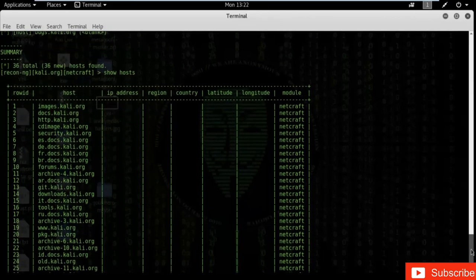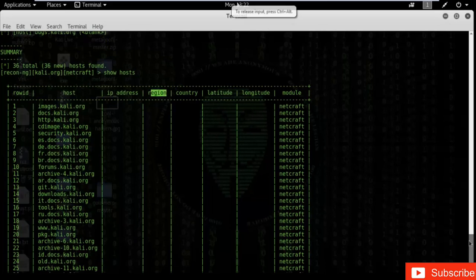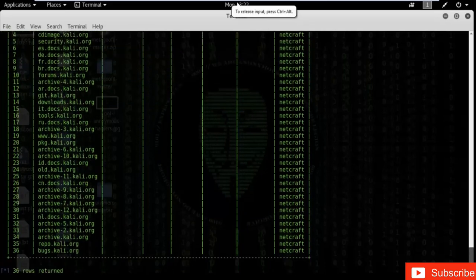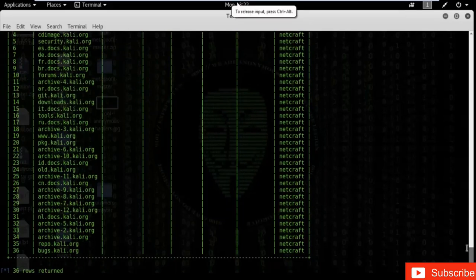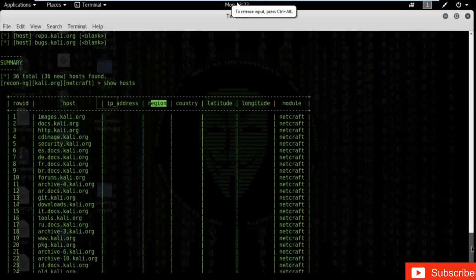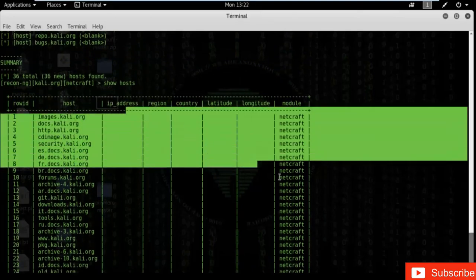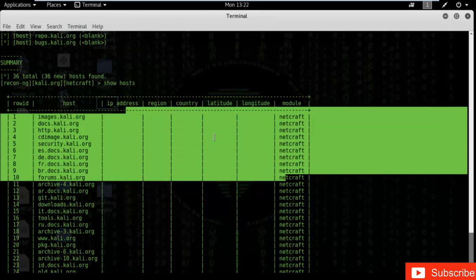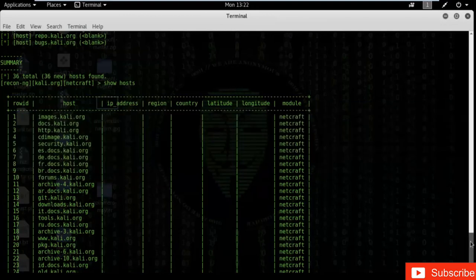The table shows host, IP address, region, country, latitude, longitude, module, and more. Now we want to find other table entries — we found the host column filled, but the other columns like IP address are not yet populated. Let's find those other entries in our database.